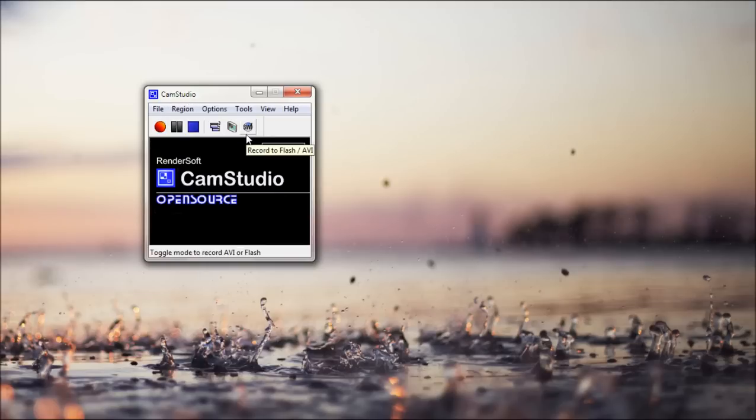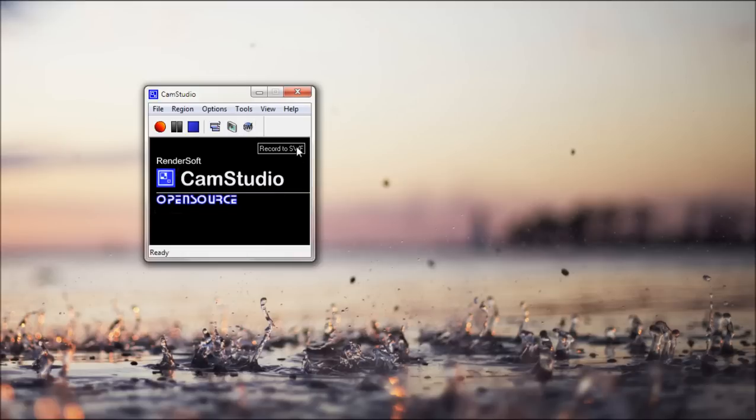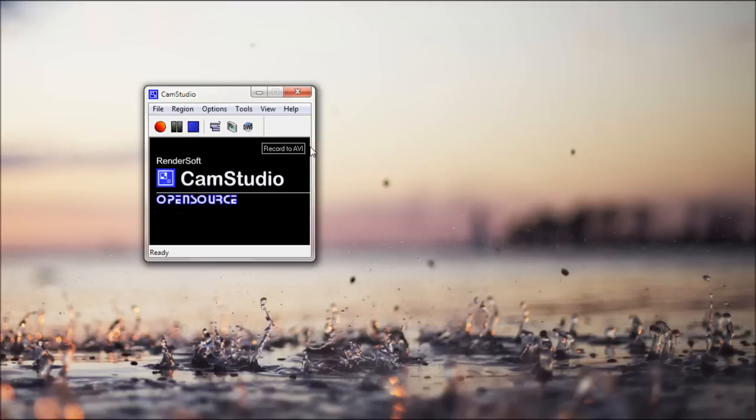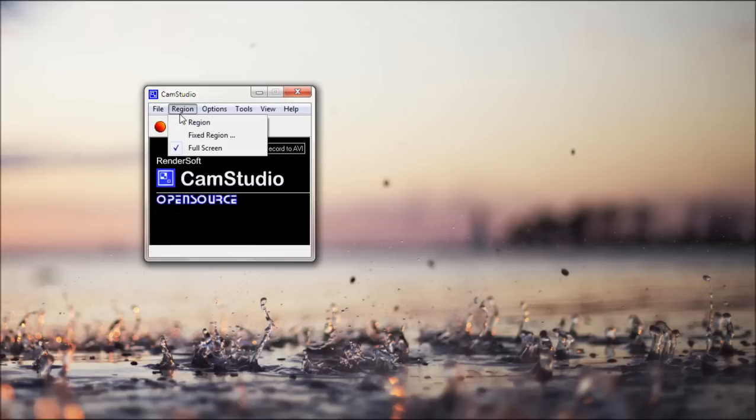You can toggle AVI or flash mode. So it'll either save in AVI or record to SWF. So if you want to put it on a website or something, you can record to SWF. And if you want to upload it to YouTube or anywhere else, you can record to AVI. And you've got your buttons for recording, pausing, and stopping.